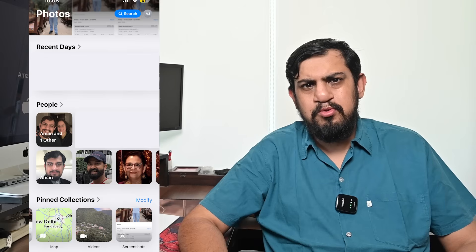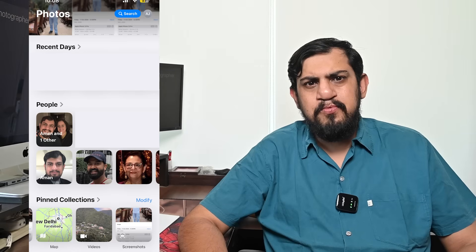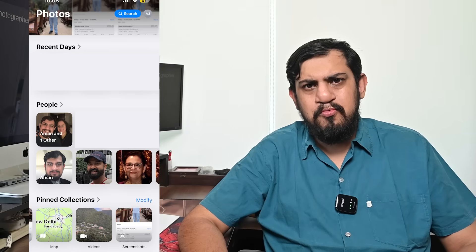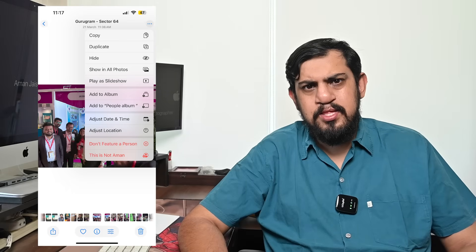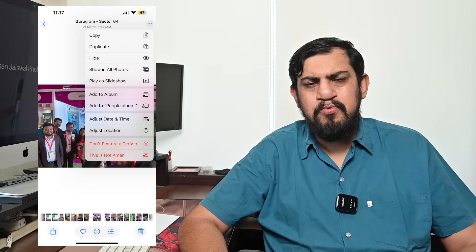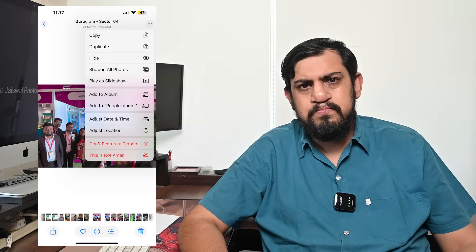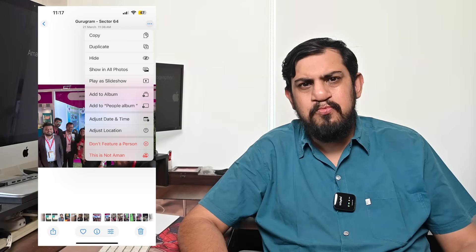If you want to feature a person in your People album less frequently, you can make photos of certain people less likely to appear in your Memories and Featured Photos. Open the People album, tap the face of the person you want to see less often, tap the three dots, then tap Feature followed by the person's name and Less. Choose 'Feature This Person Less' or 'Never Feature This Person' and then tap Confirm. You can also manage Memories and Featured Photos on the iPhone to further customize the photos that appear in your Memories, Featured Photos, and the Photos widget.